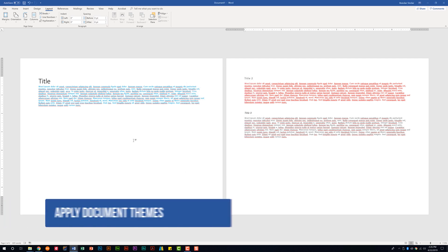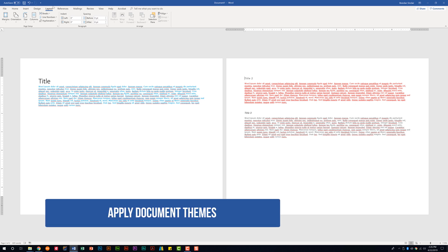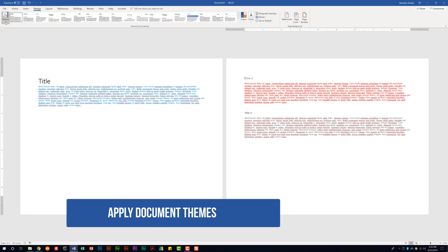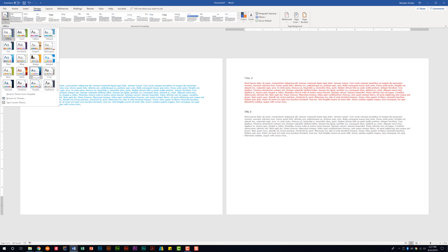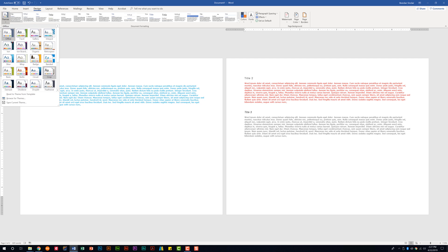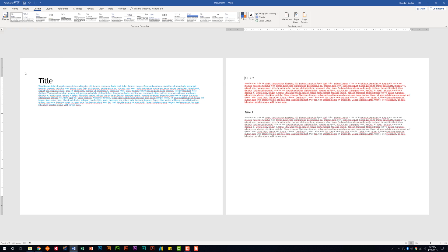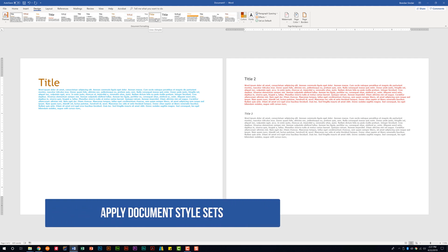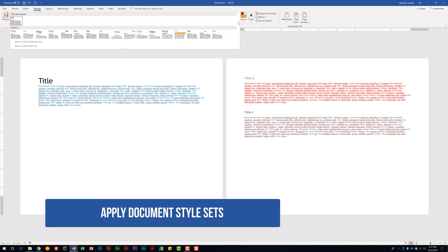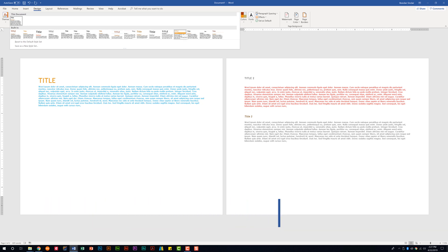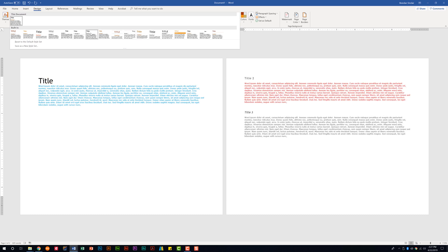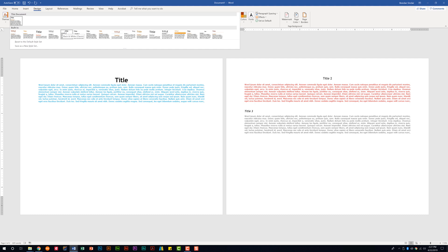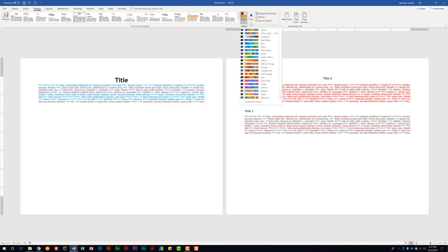The next thing is to apply document themes. Go to the Design tab and click the Themes drop-down. On the exam it will tell you which theme to choose — as you hover, you'll notice subtle differences to things like the text. We'll select 'Berlin.' You also have the option of changing document style sets by clicking the More button — for example, selecting 'Shaded' changes the title style. As you hover through, you see different formatting changes. You also have the option of changing color sets and fonts.